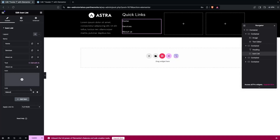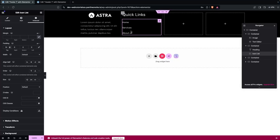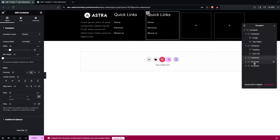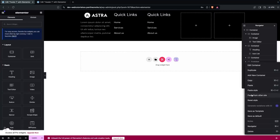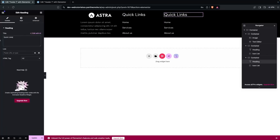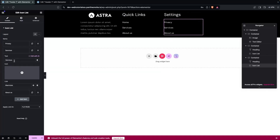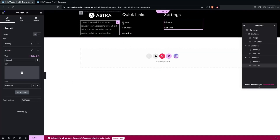Set the third item to 'About Us' with its link. Go into Advanced settings and add padding at the top. Duplicate this icon list structure for the next column, which will contain links like Privacy and Contact. Delete any extra columns that aren't needed.